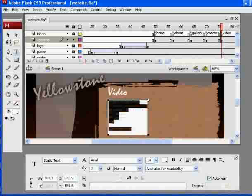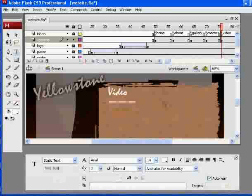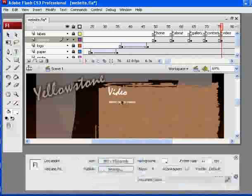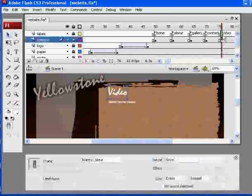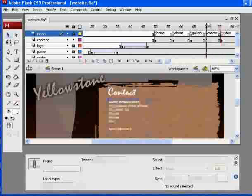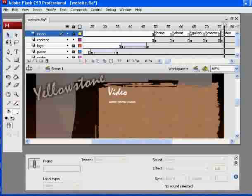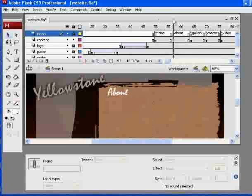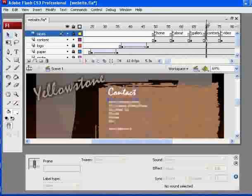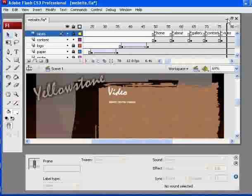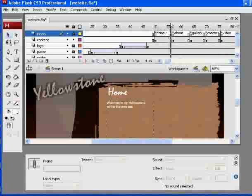And then, of course, my text, I could say, watch some videos. So now, I've got some text that says watch some video and video on this key frame and a frame label called video. So now, my site would have five pages. Home, about, gallery, contact information, and video.